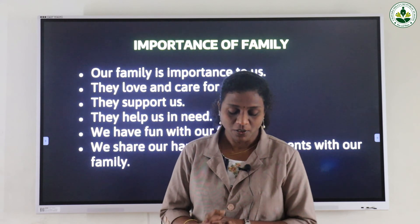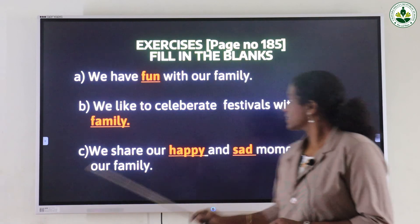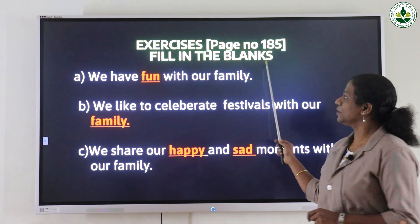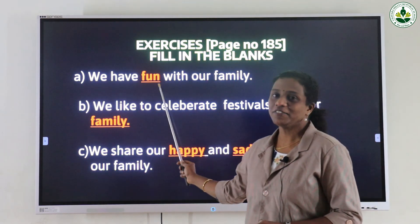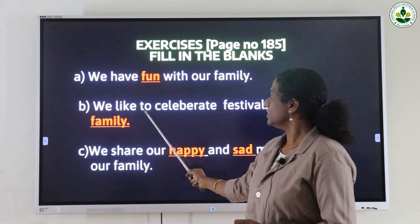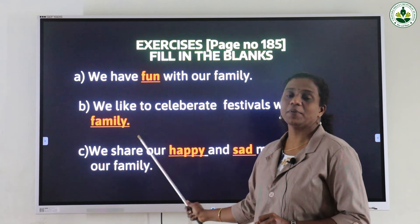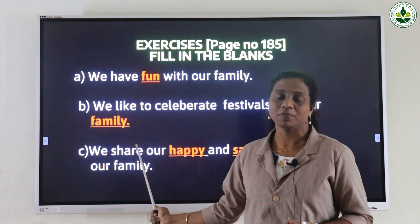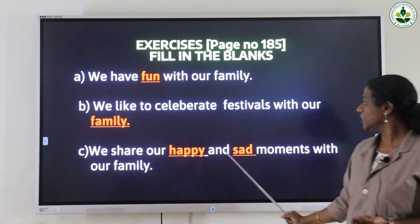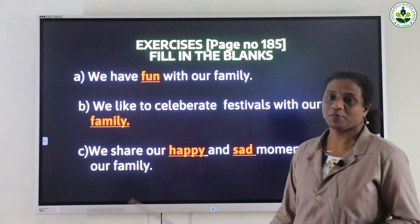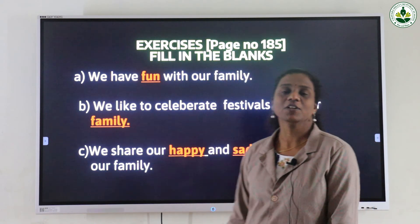Now let's check today's assignment. Take your textbook, page number 185, fill in the blanks, and write this in your notebook. First question: 'We have fun with our family.' Second question: 'We like to celebrate festivals with our family' — like Christmas, Onam, birthdays, weddings, and many other celebrations. Third: 'We share our happy and sad moments with our family.' All of you have to read your textbook and copy these question answers in your notebook. Thank you.